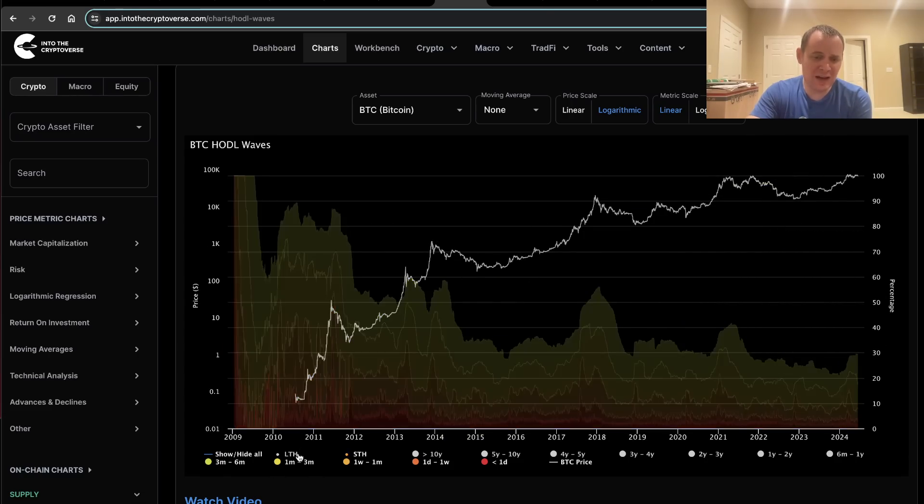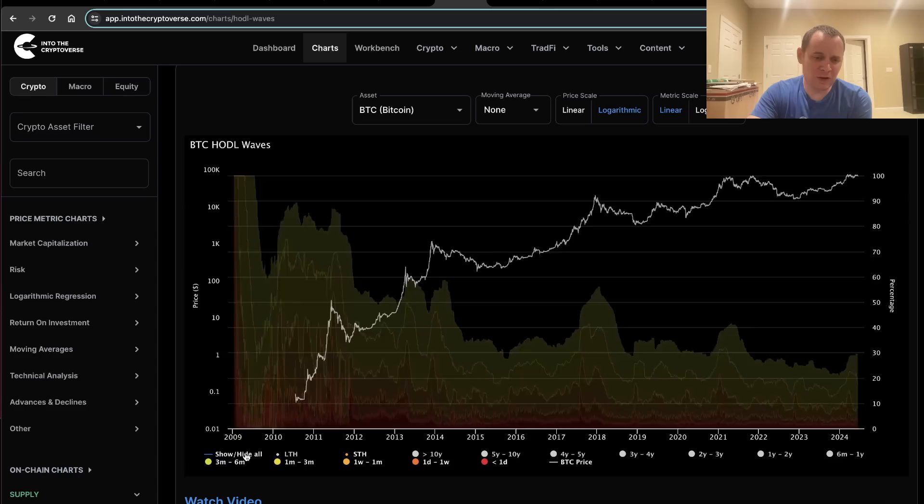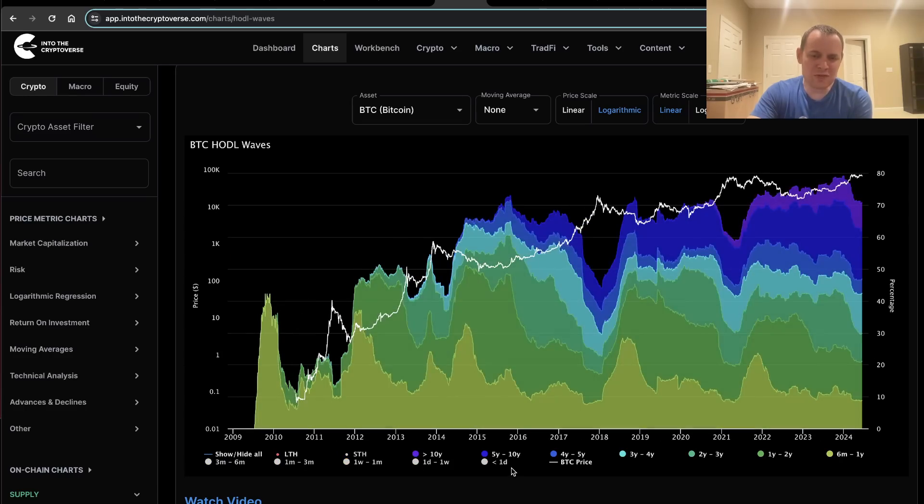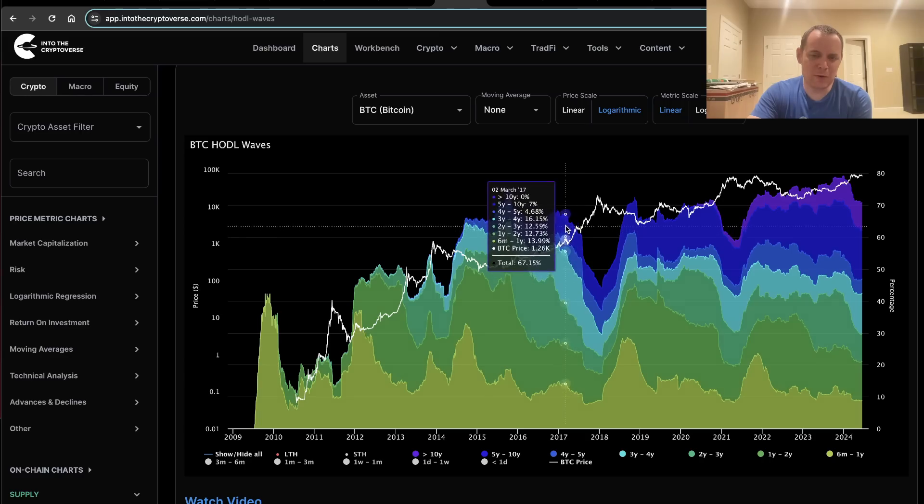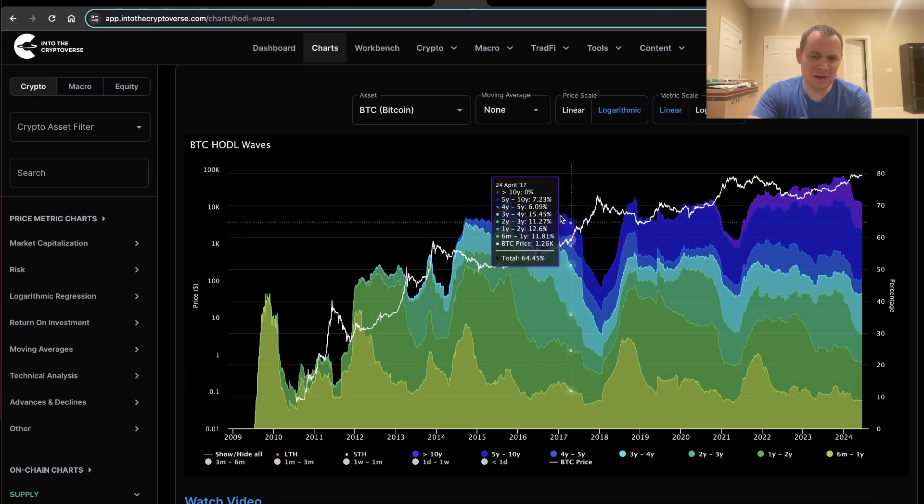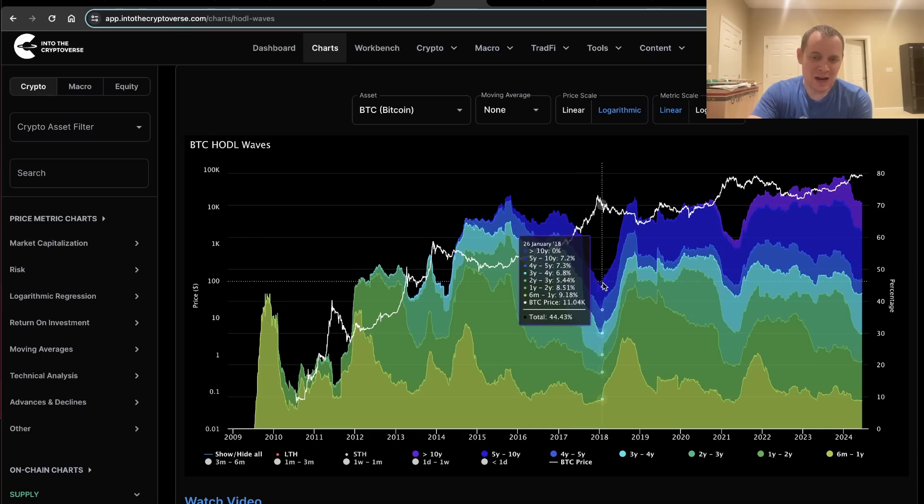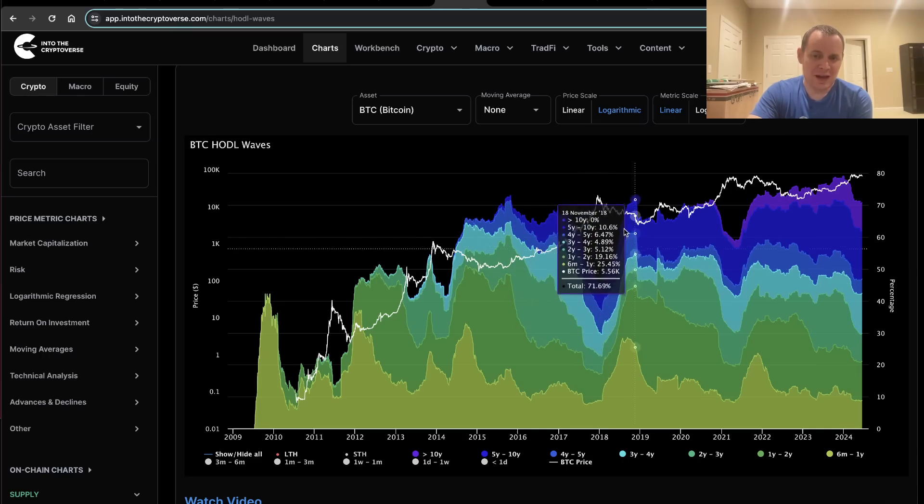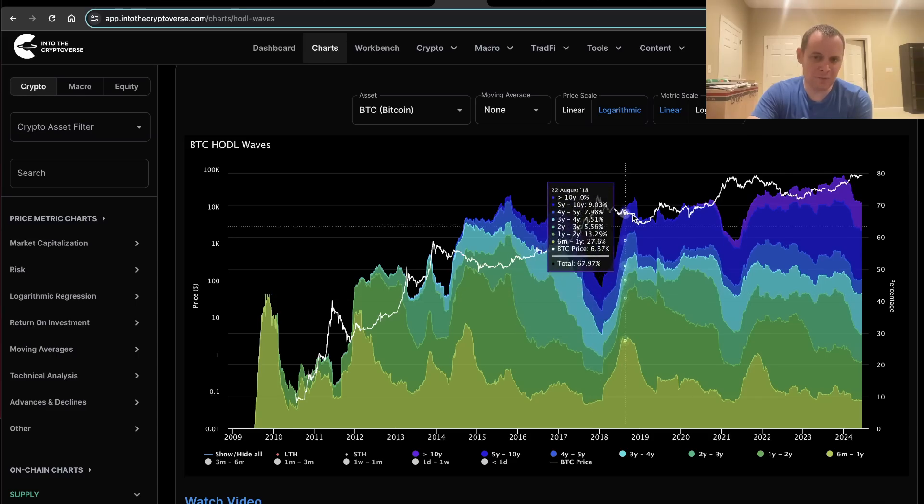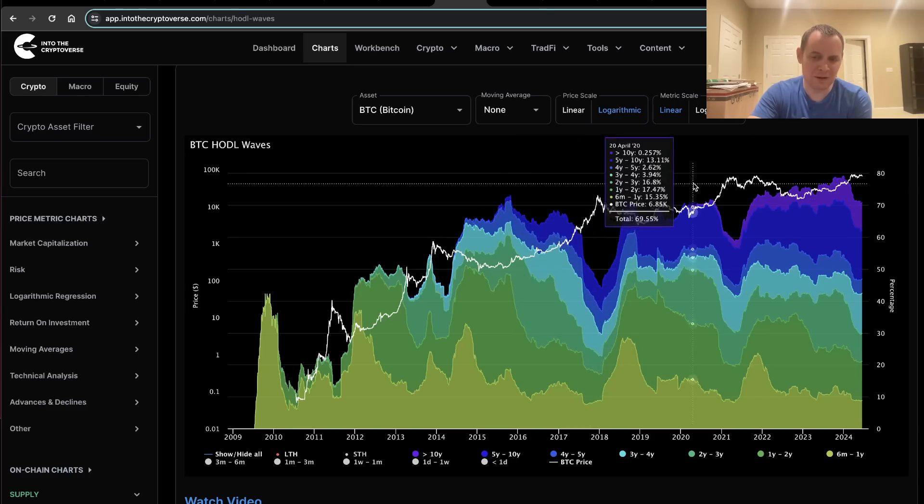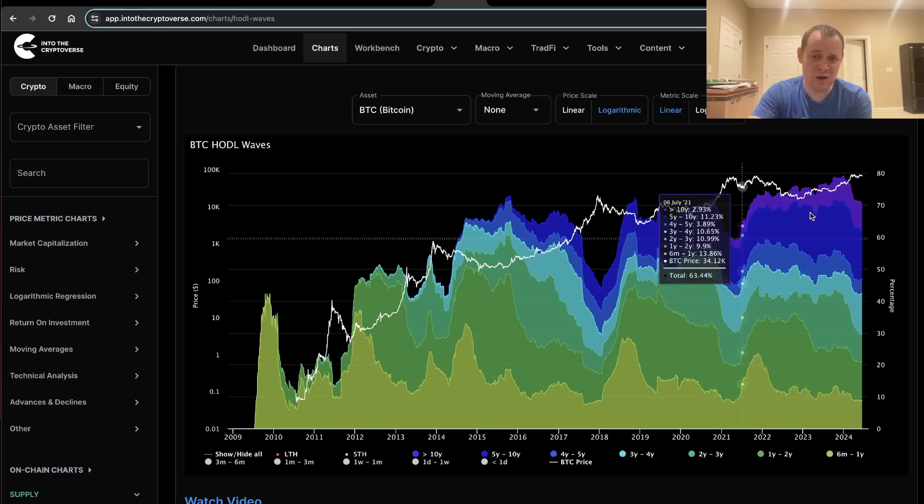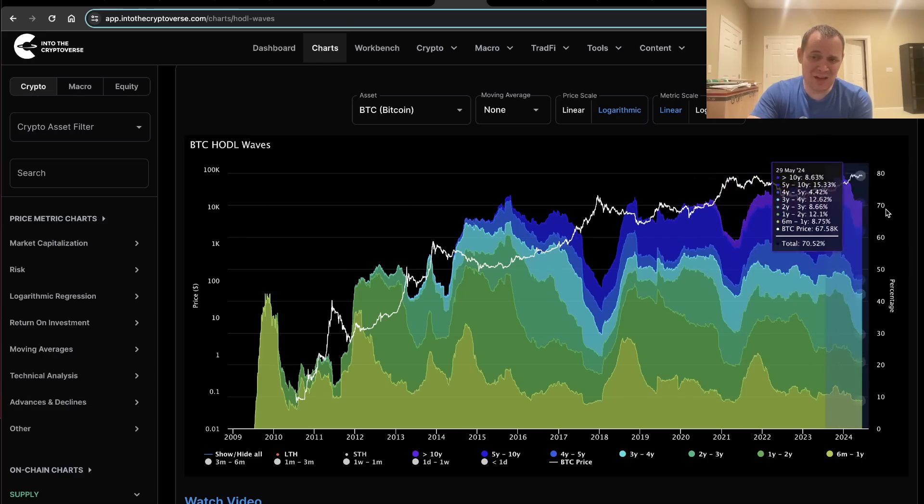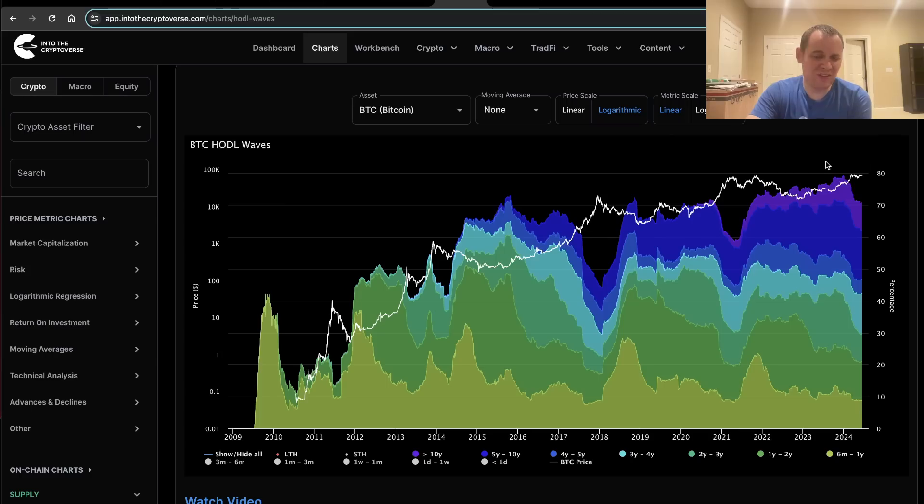Of course, if you look at the opposite, if you look at long-term HODL waves, you will see generally that long-term holders are selling into these parabolic rallies. That's why the HODL waves for these go down, and then they start to go back up as you get into the bear markets, as people accumulate their Bitcoin back that they sold going into the parabolic rally. You can see the same thing happened in 2021.